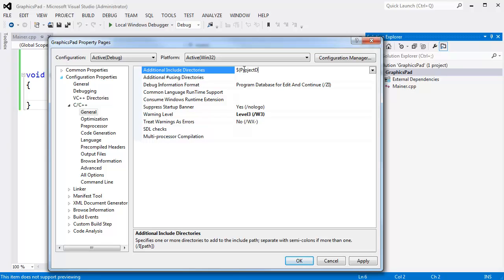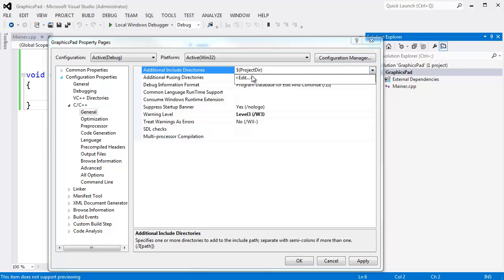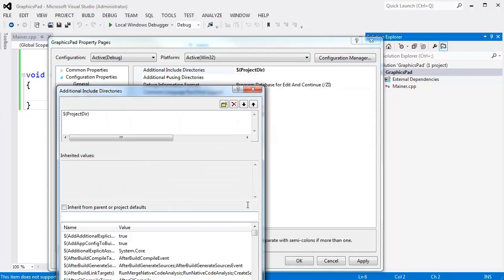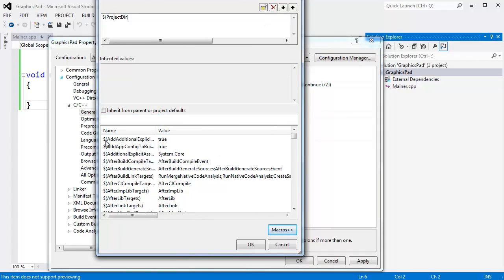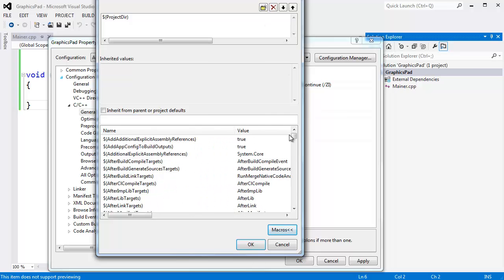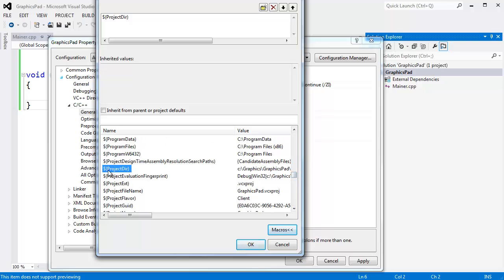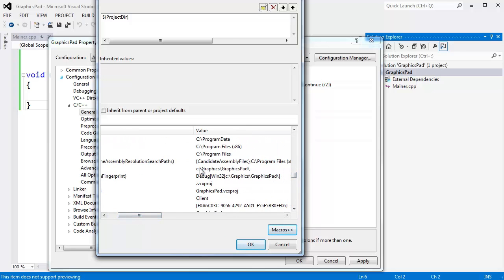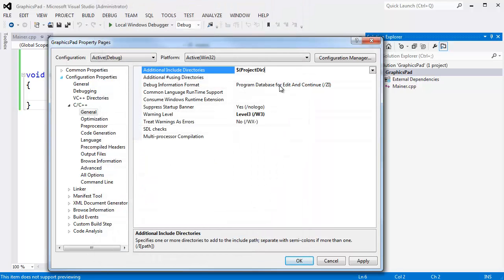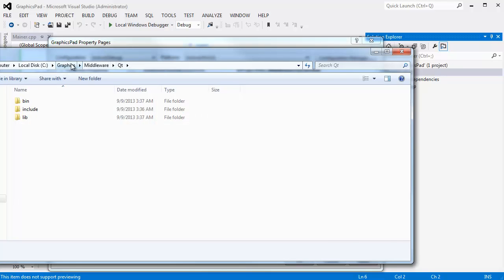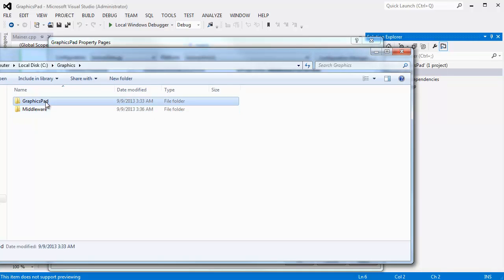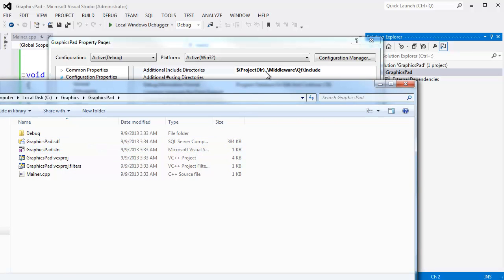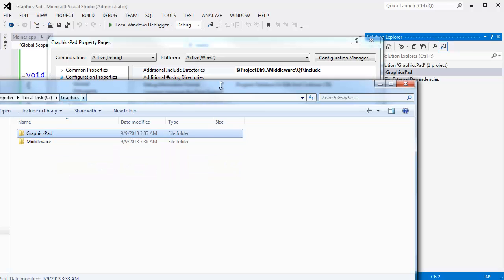Our project is in graphics pad, so I want it to include the directory going up one, into middleware, and then grab Qt. I am going to use this macro here. Project dir. Basically when I use these macros, I find project dir. When I say project dir, that is going to return C slash graphics slash graphics pad. I could hard code that in there, but I like to go off these macro variables here, just to make my projects a little bit more portable. I want to go to the project directory, but I want to go up one directory.